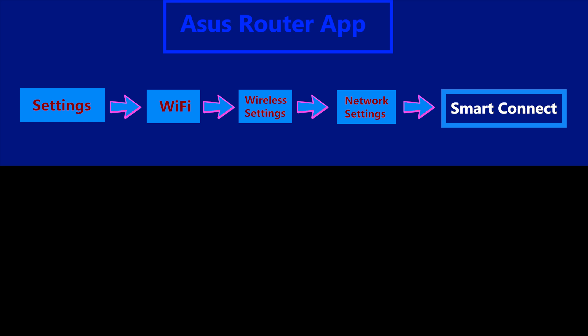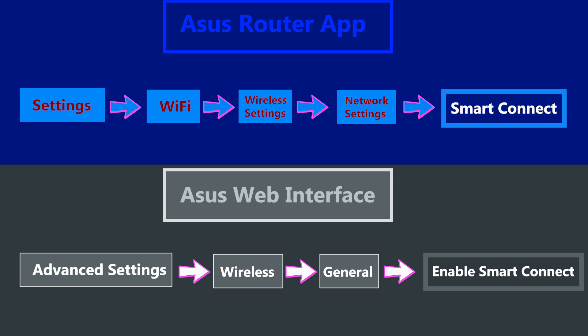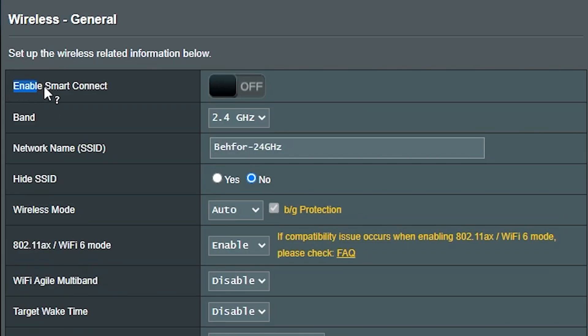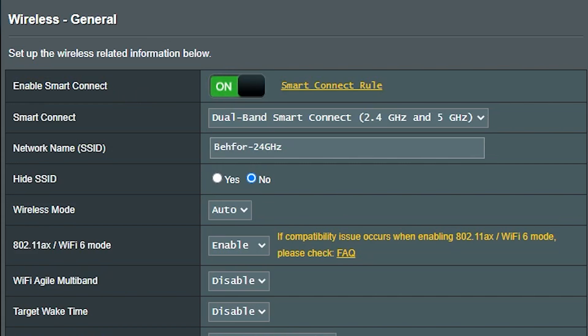If you're using the Asus app, this is how you can access the Smart Connect, and if you're using the web interface, this is where you can find it. Smart Connect is actually a wi-fi feature and the router must be at least dual band in order to make sense for it to have this feature. Let me give you some context.